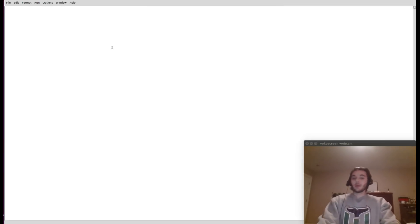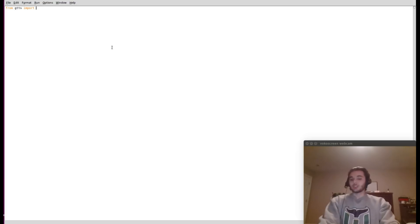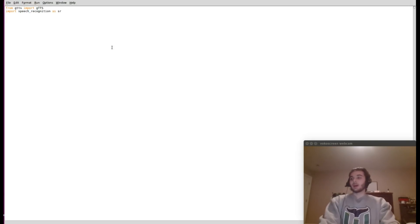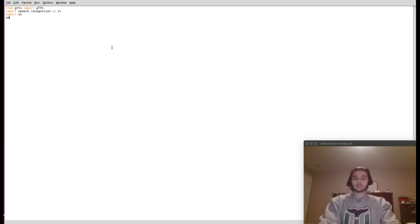Let's close this and get started making it. We have a number of dependencies. From GTTS — which is Google Text-to-Speech — we'll be able to record our audio and parse commands. So: from gtts import gTTS, then import speech_recognition, import os, import webbrowser, and import smtplib.